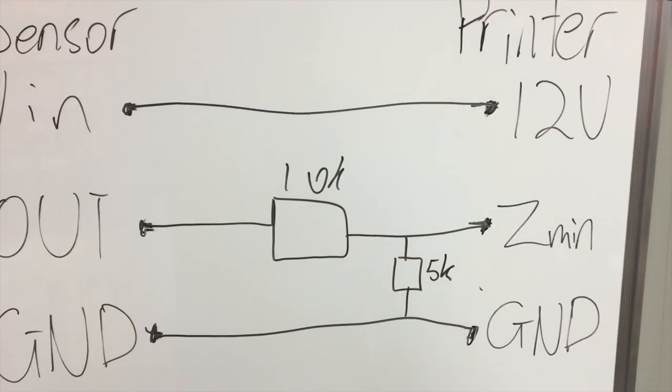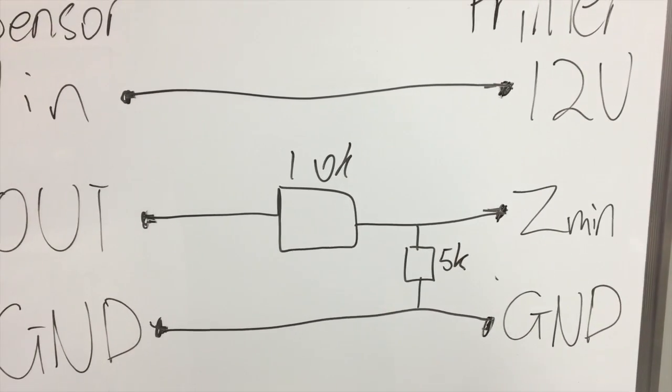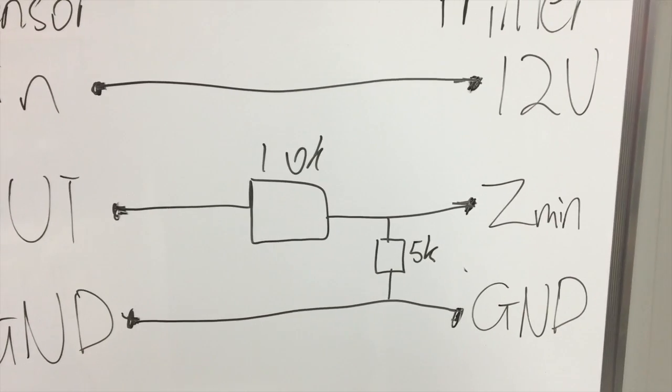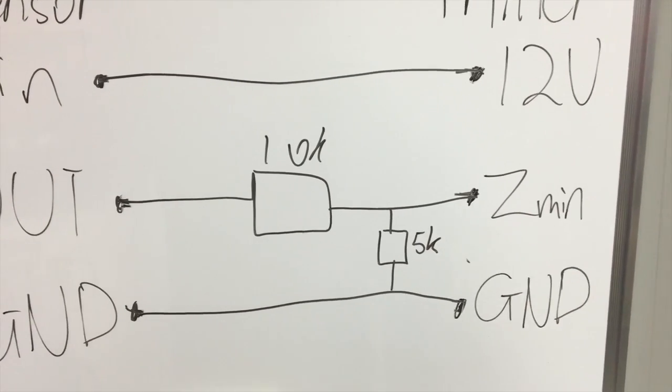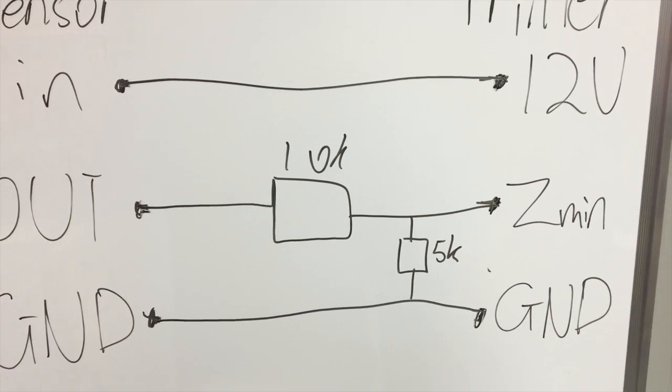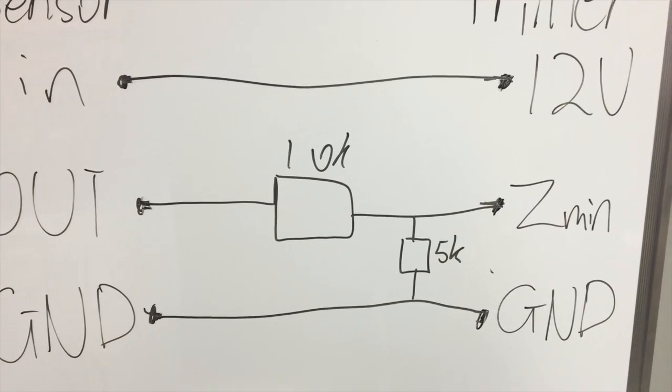To test this is working, power on the unit and place a metal object below the sensor causing it to trigger. If the red light on the sensor is on you have triggered the unit.